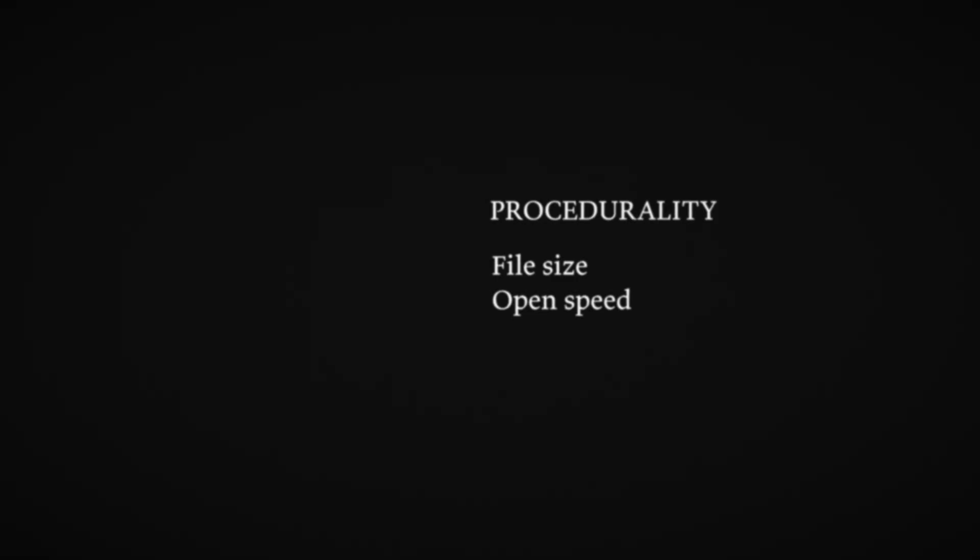So as a general rule, procedurality is good for file size and bad for open times. But not always.